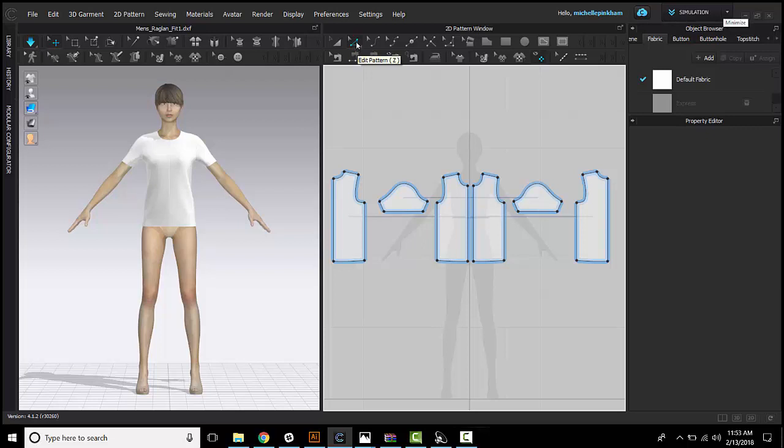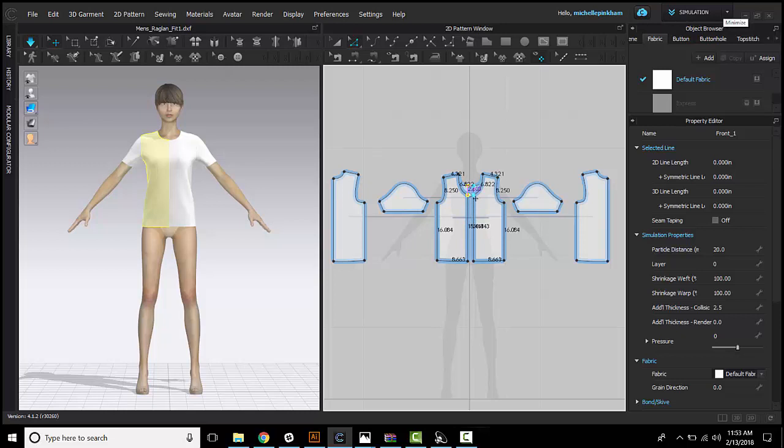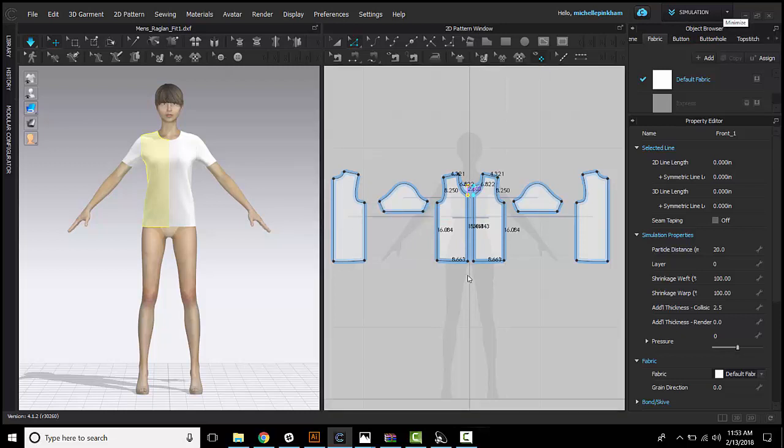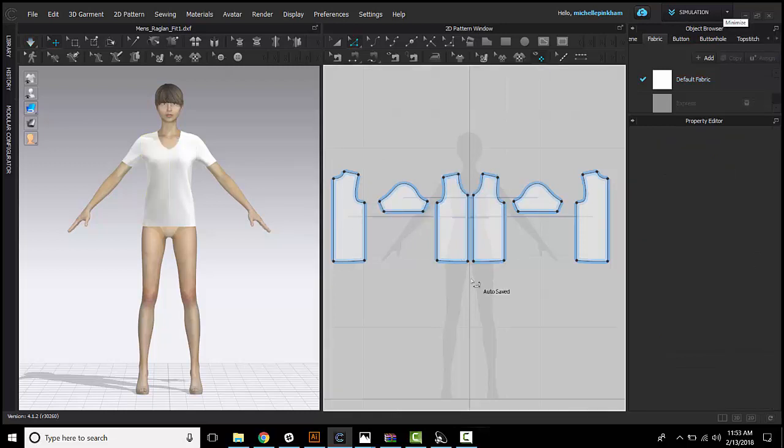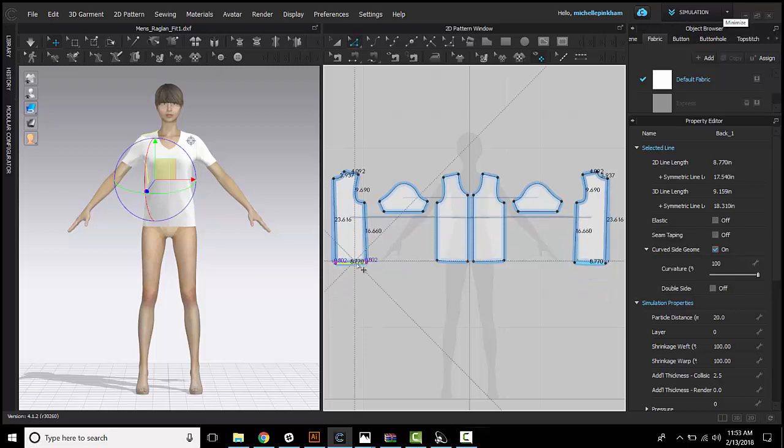To use this, you simply select that tool and then you can select a point, move that. You can select a segment and move that freely.